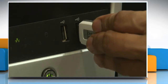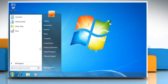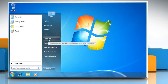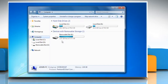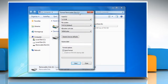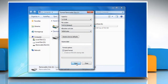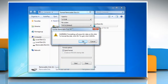Connect the USB flash drive to the computer. Click on Start on the taskbar and then on Computer. Right click on the USB flash drive icon and then click on Format. Choose which file system you want to use from file system. Click on Start to begin formatting.